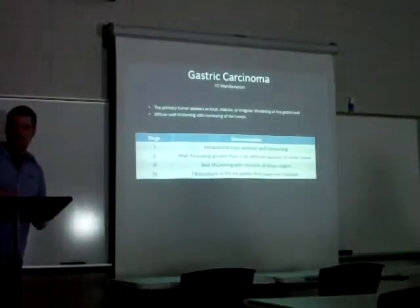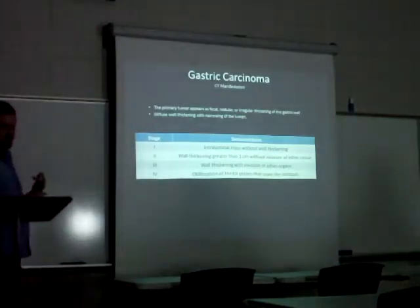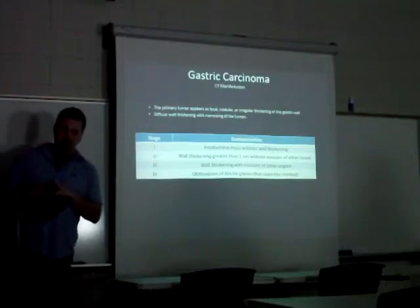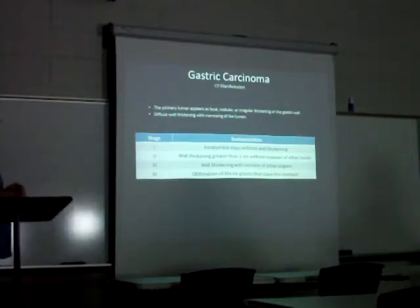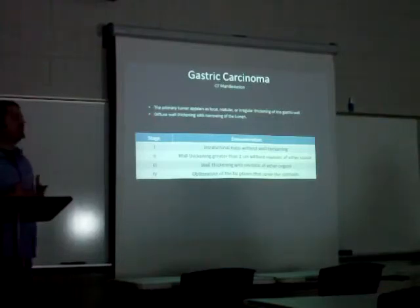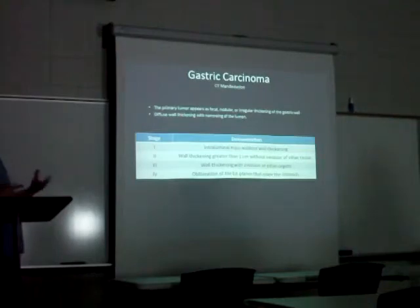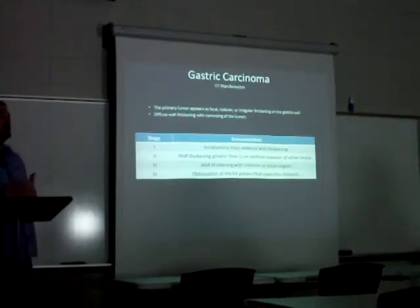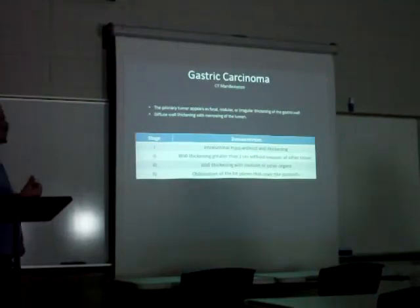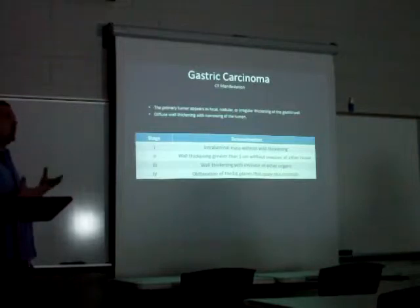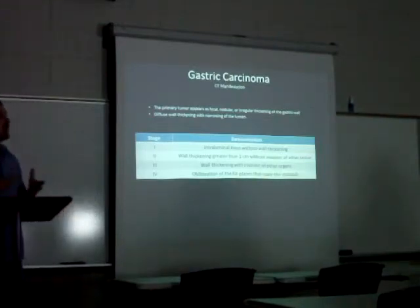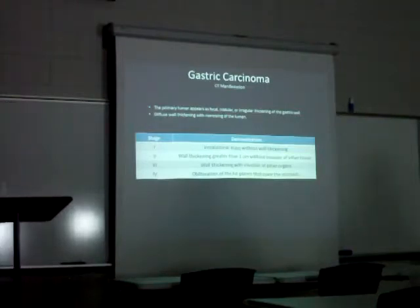On CT, the primary gastric tumor appears as focal, nodular, irregular thickening of the gastric wall, with diffuse wall thickening and luminal narrowing. Stage 1 shows intraluminal masses without wall thickening; stage 2 shows wall thickening greater than 1 centimeter without invasion of other tissues; stage 3 shows wall thickening with invasion of other organs; stage 4 shows obliteration of fat planes covering the stomach, essentially the stomach becoming one large mass.